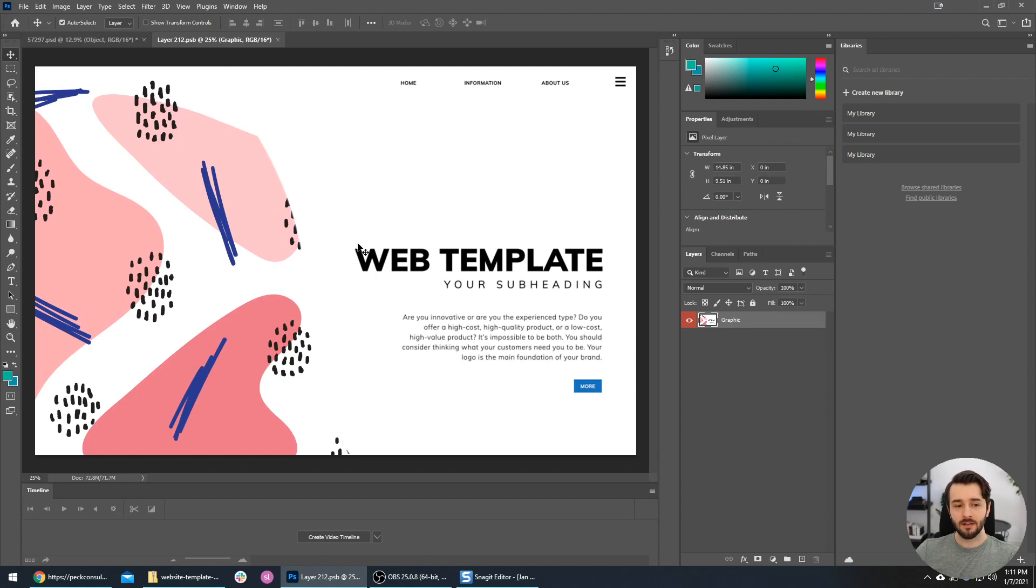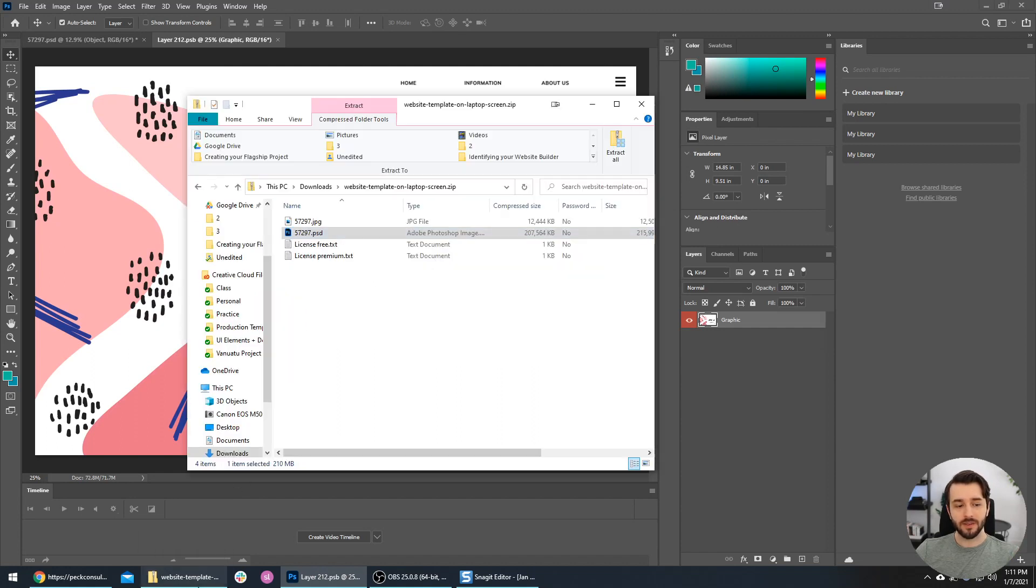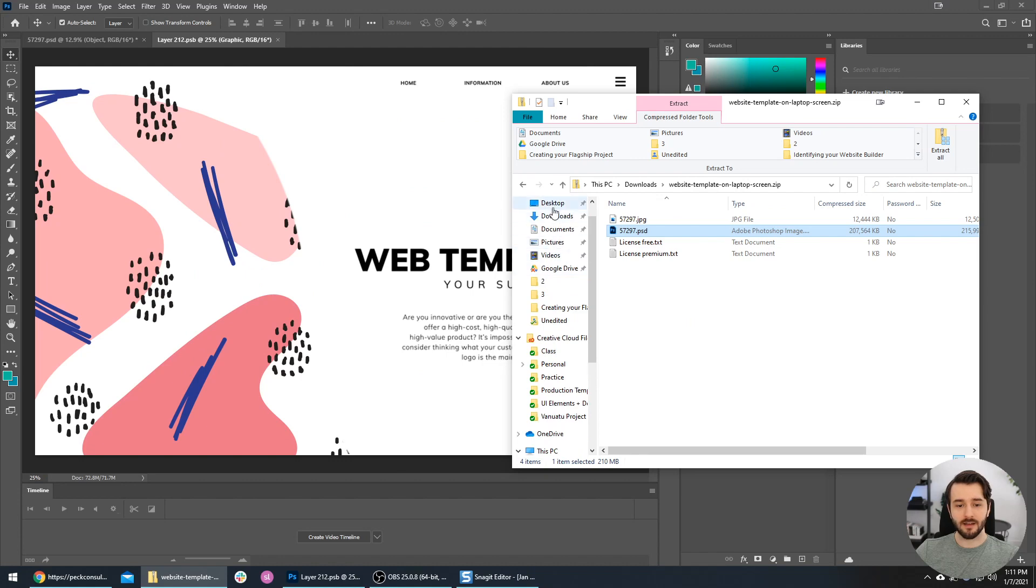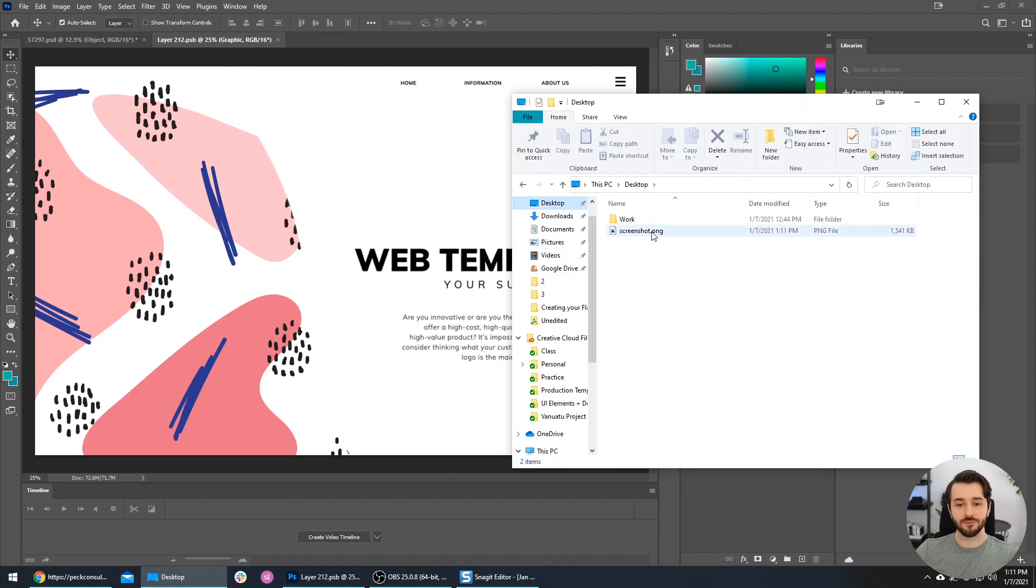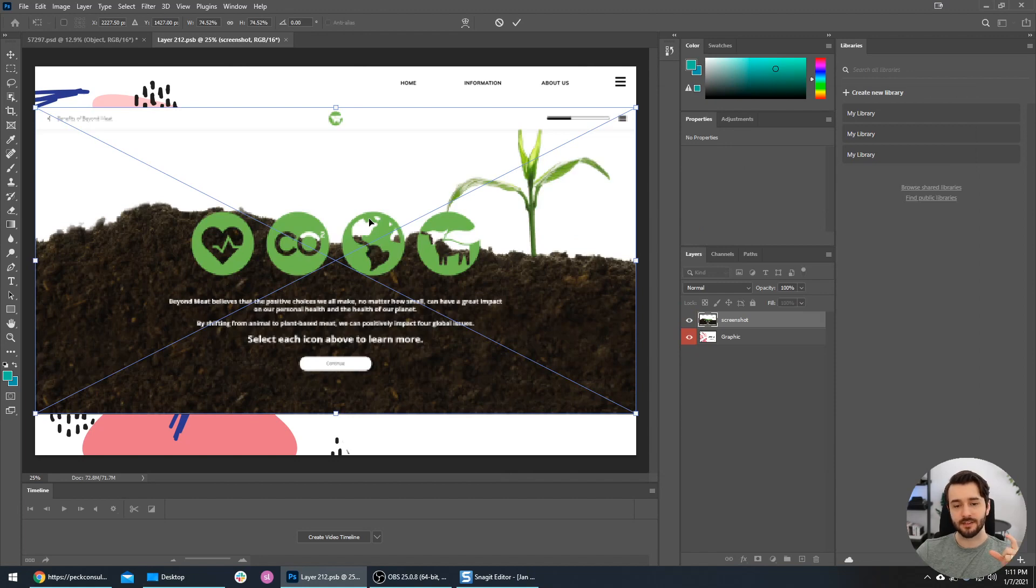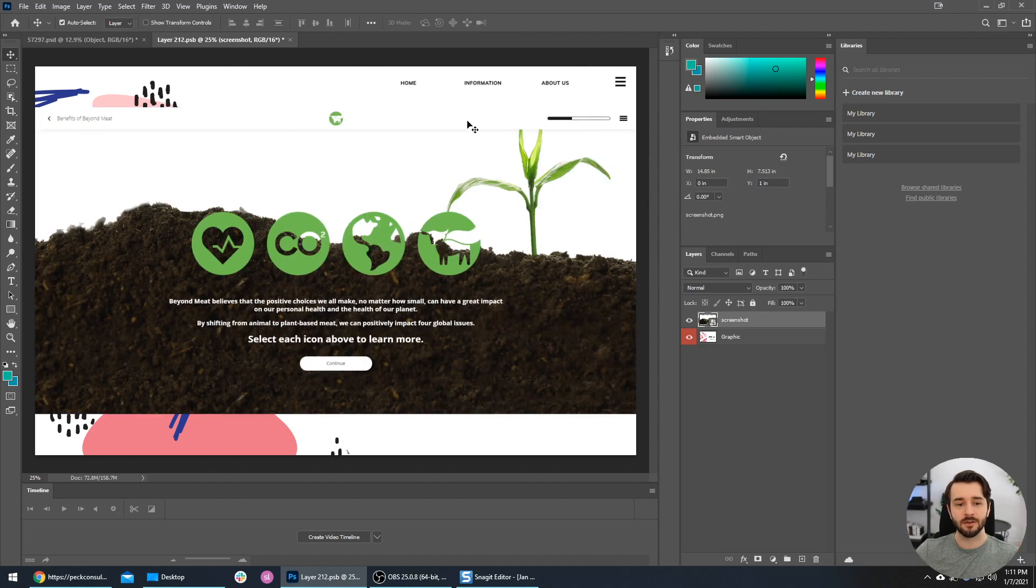Here we are. We need to bring in our screenshot, so I'm going to go to my desktop and drag the screenshot onto this screen. The positioning is good - it's centered and it's full width, which is what I want. So I'll press Enter on my keyboard.